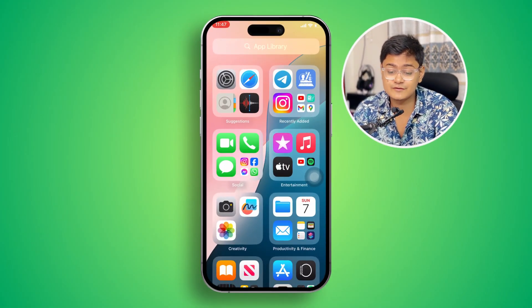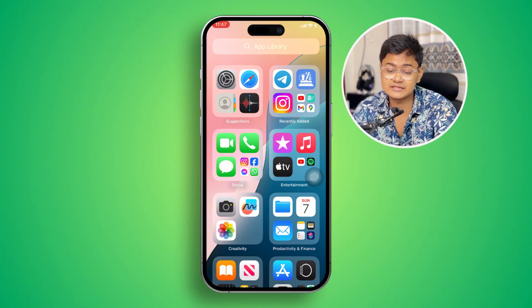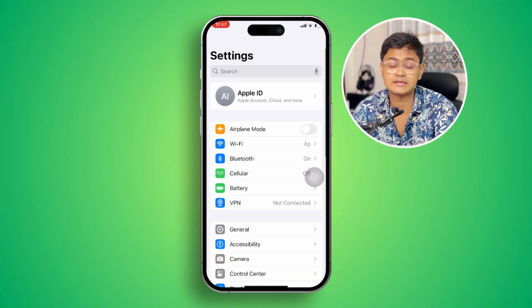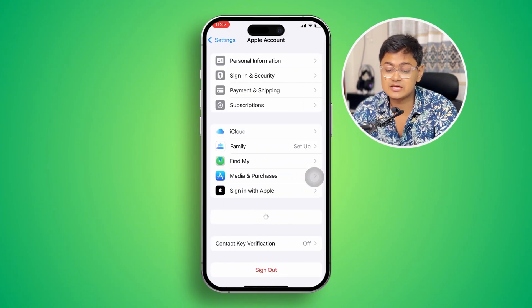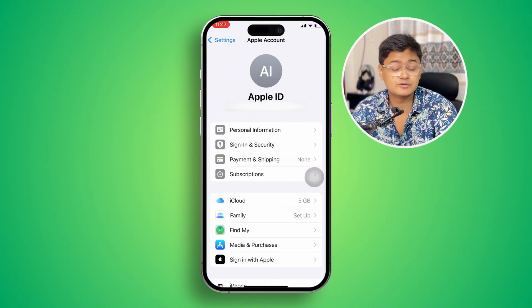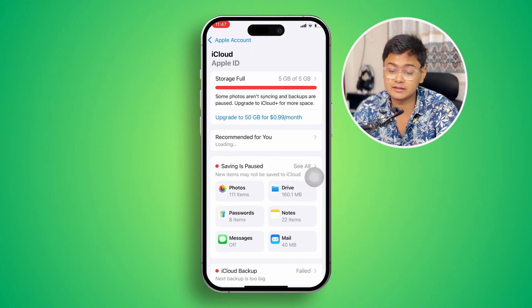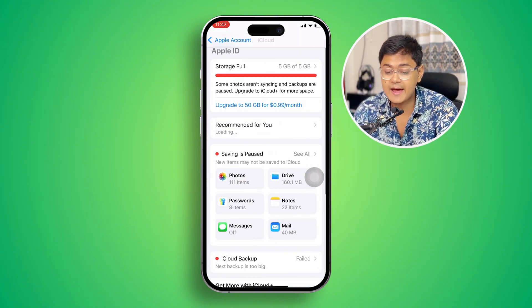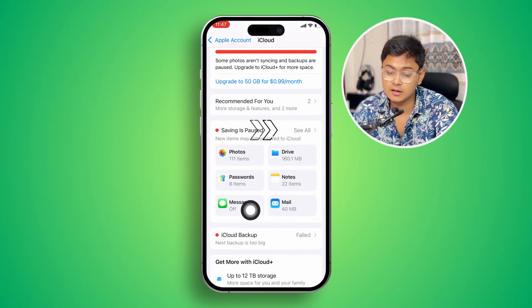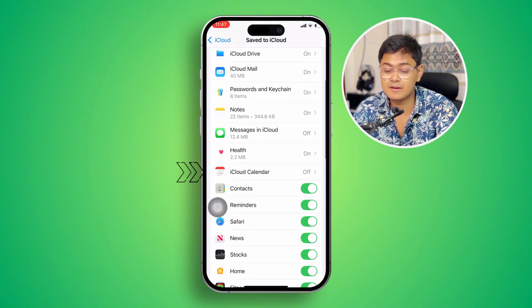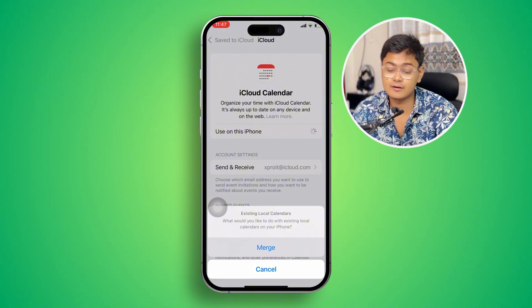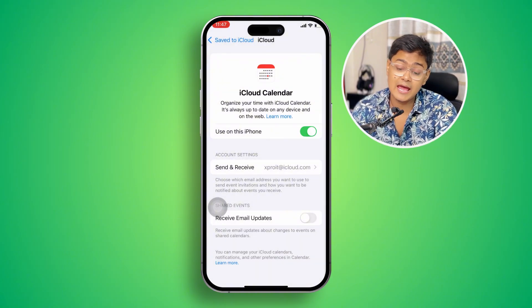To solve this invitation problem, the first thing you have to do is head over to your Settings on your iPhone. Once you're in Settings, go to your Apple ID, then tap iCloud. Scroll down and find iCloud Calendar, and make sure to enable this feature.